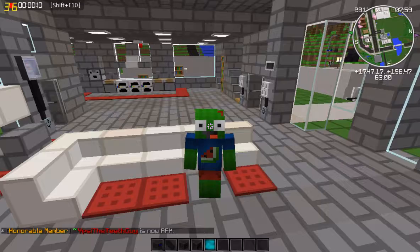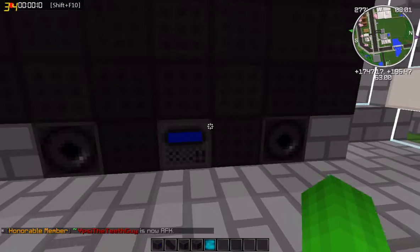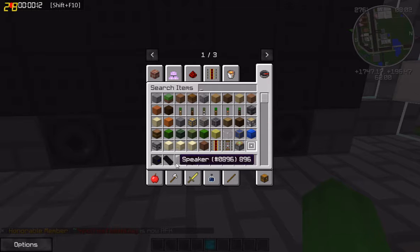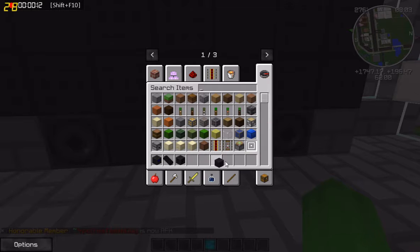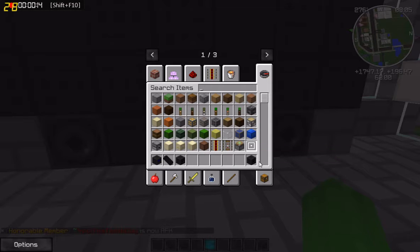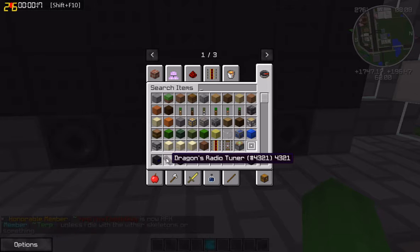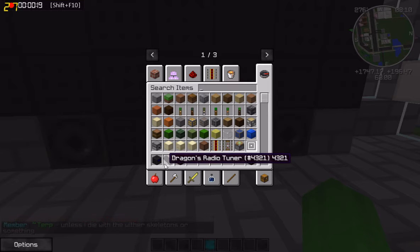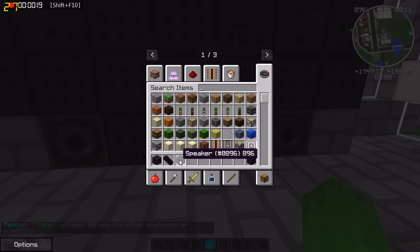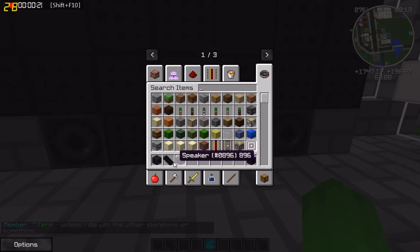So what you want to do is you want to get these right here. You do not need this — this is just for a look, so you cannot pair that to a radio. What you will need is a radio, a Dragon's radio tuner, and a speaker.